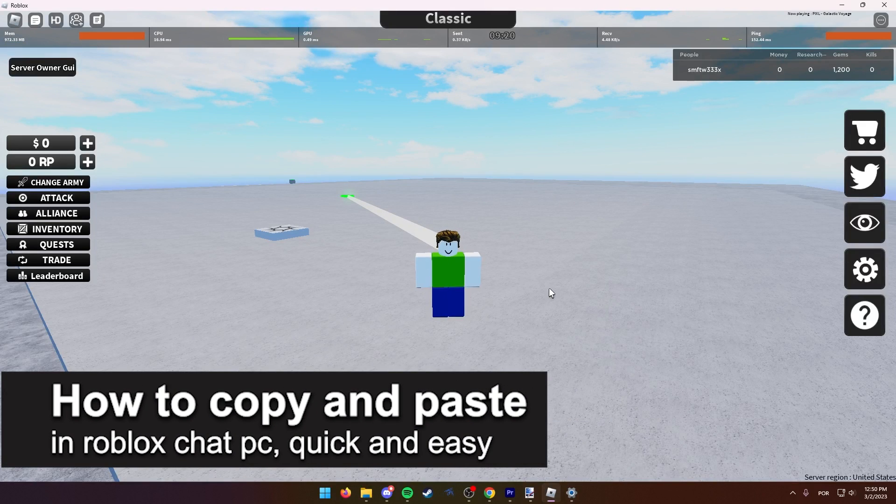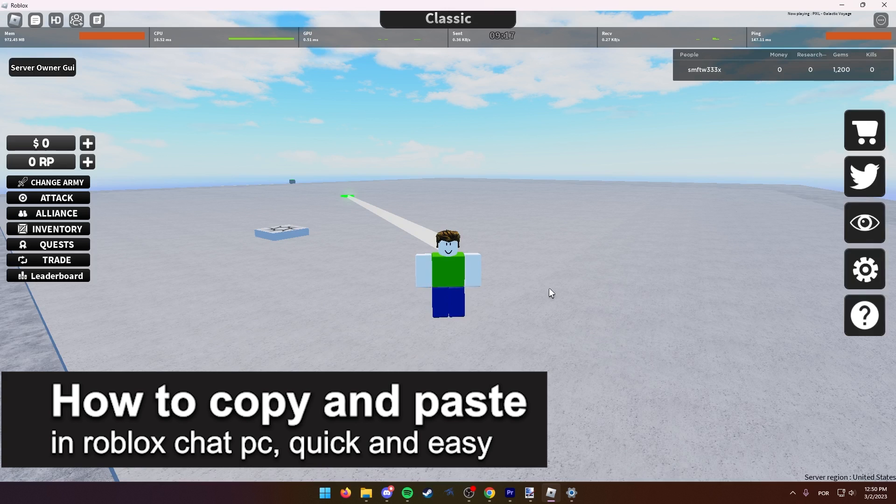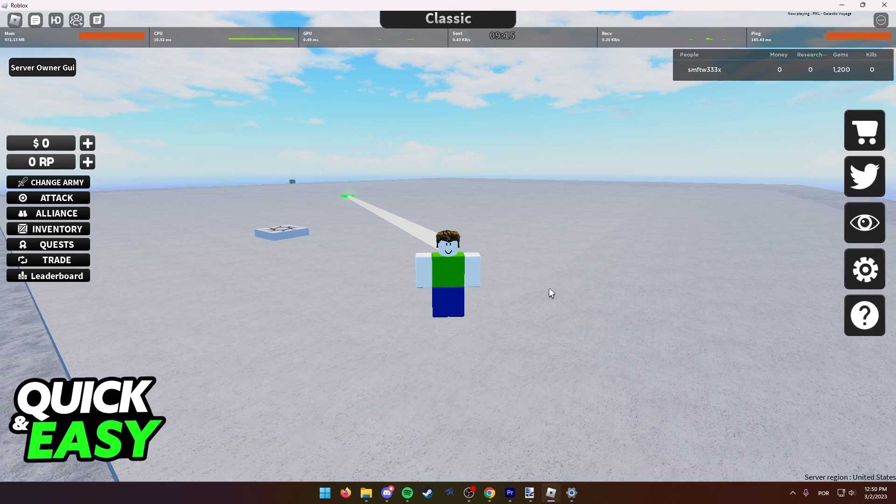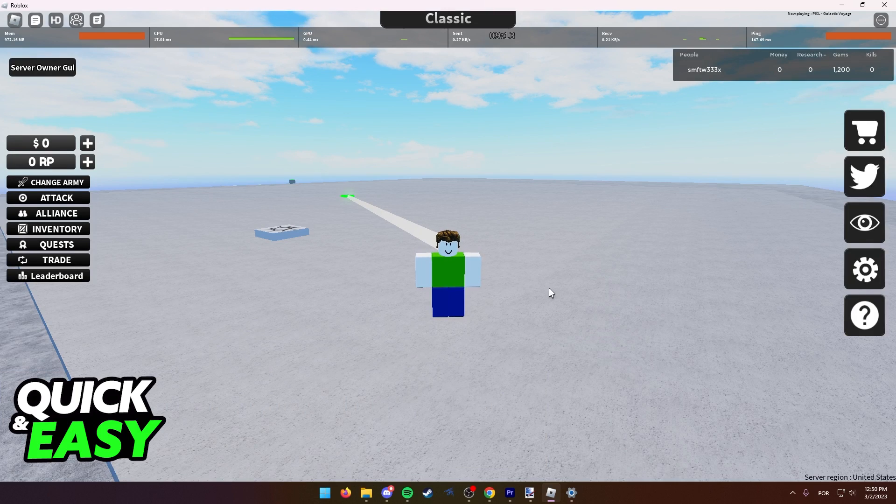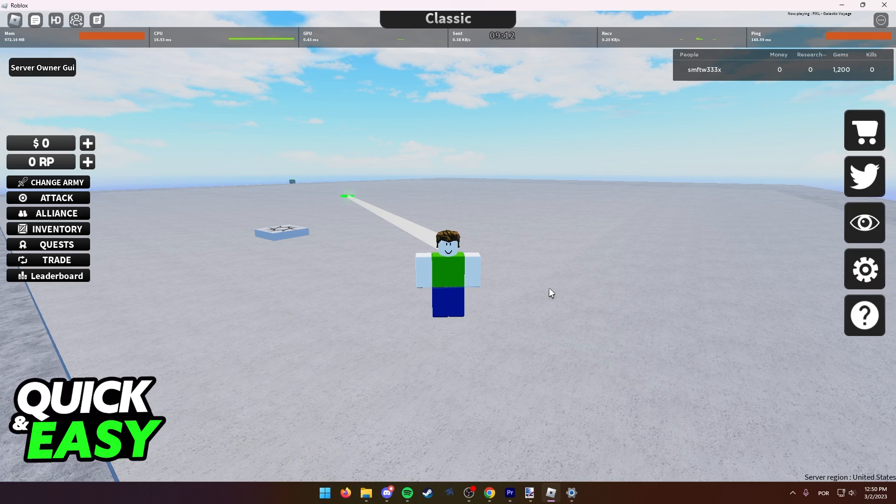In this video, I'm gonna teach you how to copy and paste text in Roblox chat on PC. It's a very quick and easy process, so make sure to follow along.